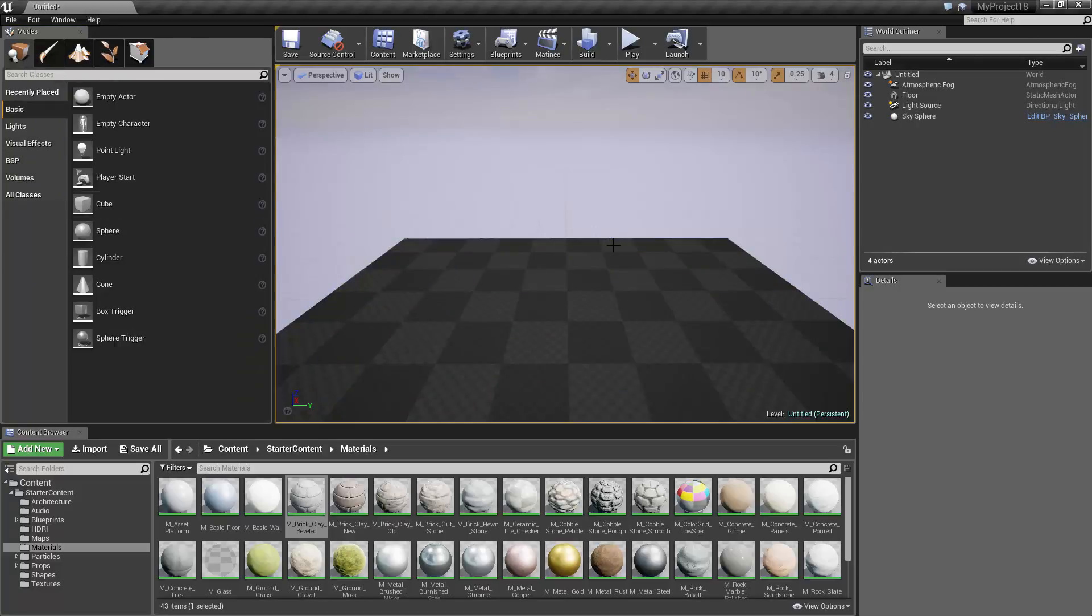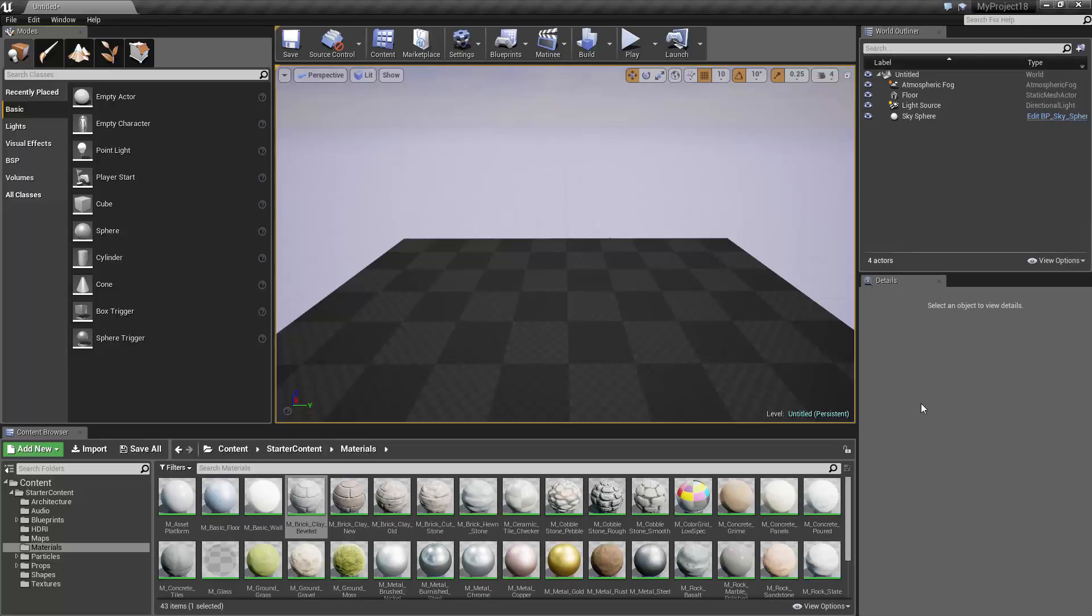The World Outliner is used to list and group the objects in your level in a way that makes them easy to find when you want to select and edit them. The Details panel allows you to view and edit the details of whatever object is currently selected, such as the object size and location.